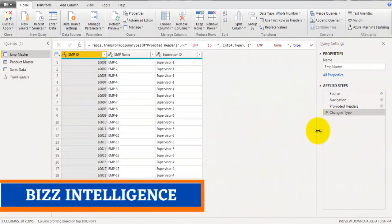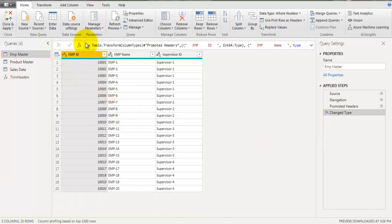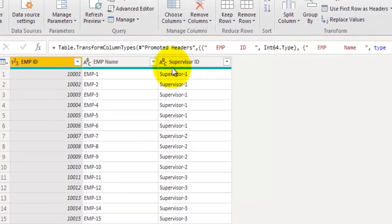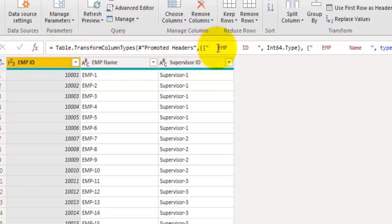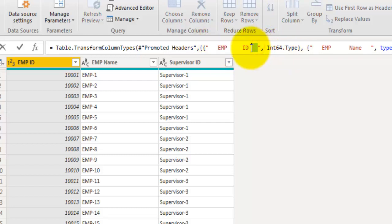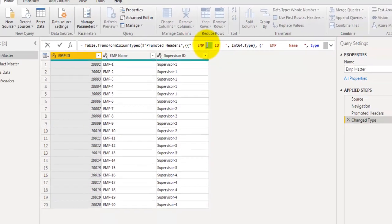Let's take a look at the dataset that I've loaded in Power Query editor. Our fields are called Employee ID, Employee Name, and Supervisor ID. You can see that there are additional unwanted spaces between these header names. You can take a look at this formula bar and see those unwanted spaces — leading space, trailing space, and unwanted spaces between the two words.